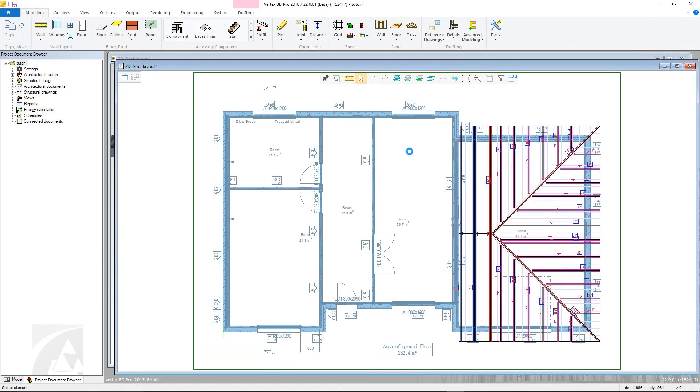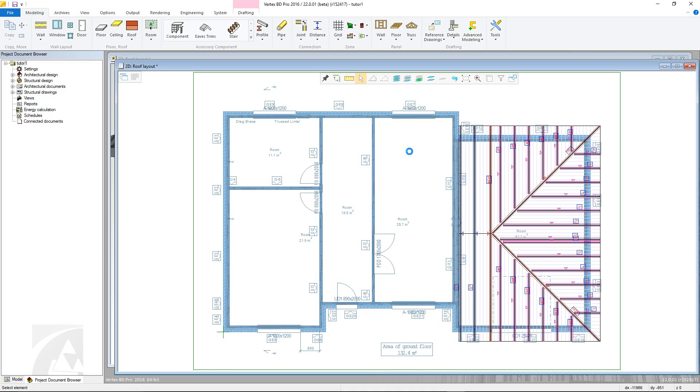This video will show you how to run the engineering component for CFS trusses in Vertex PD. It will use a half-hip roof for which the trusses have already been generated using the generate parts method. It is important to note that this newest method of adding the truss structures should be used and not the older incompatible truss structures method.